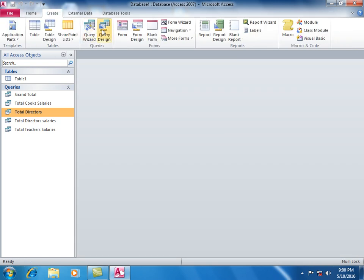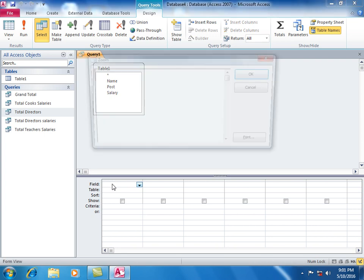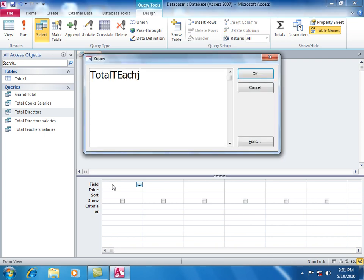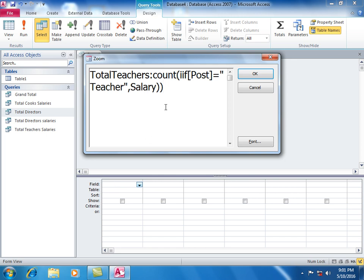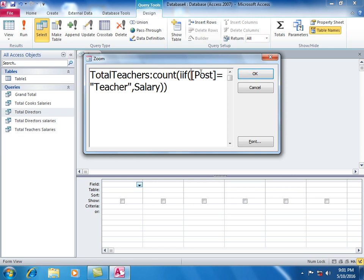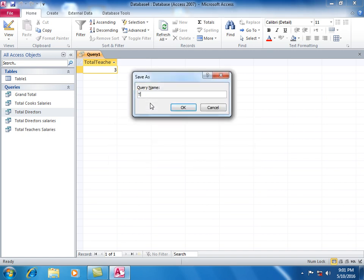Create query in design view. Use Count(IIF(Post equals Teacher, Salary)) to count teachers. You have three teachers. Save as Total Teachers.